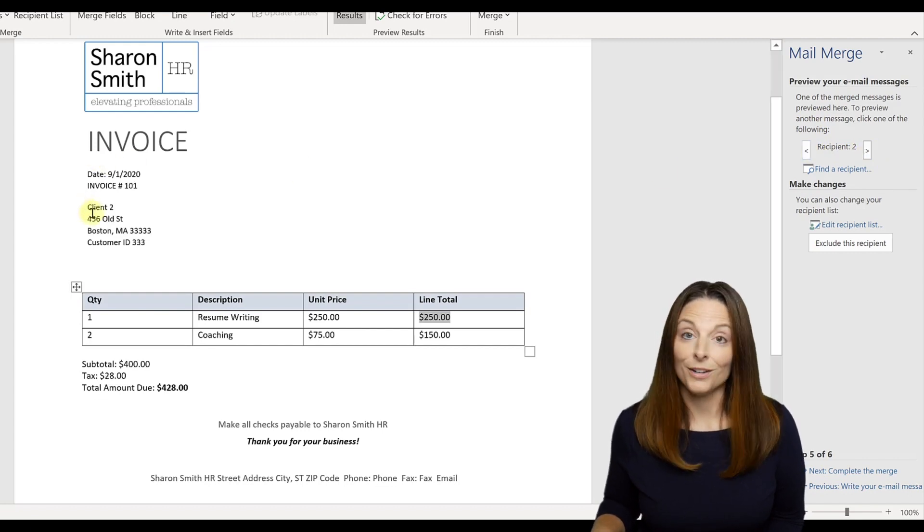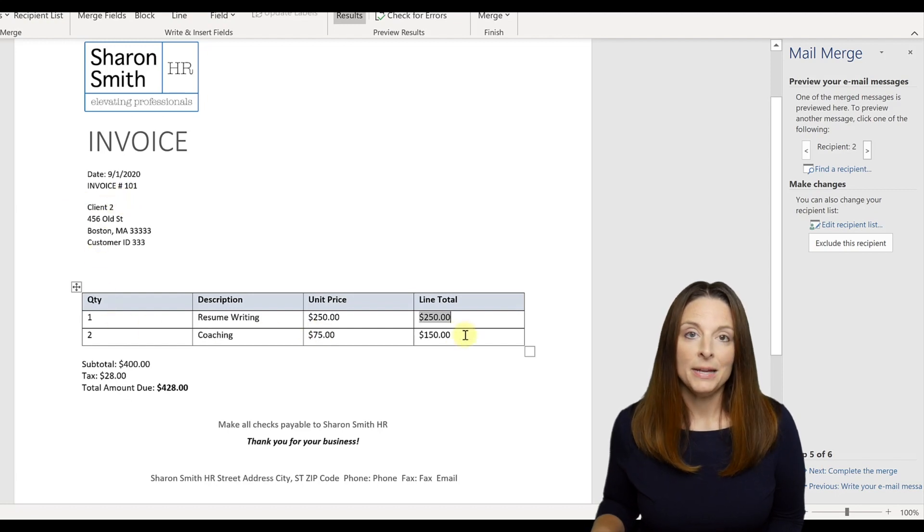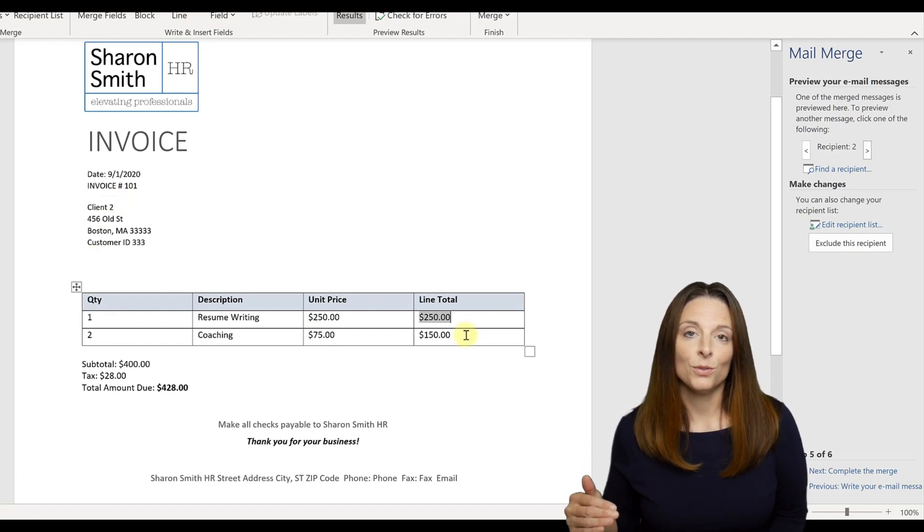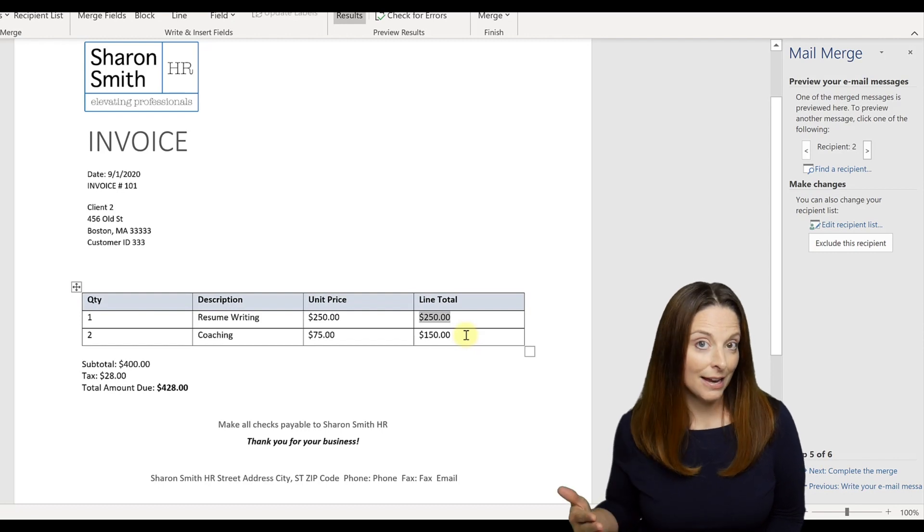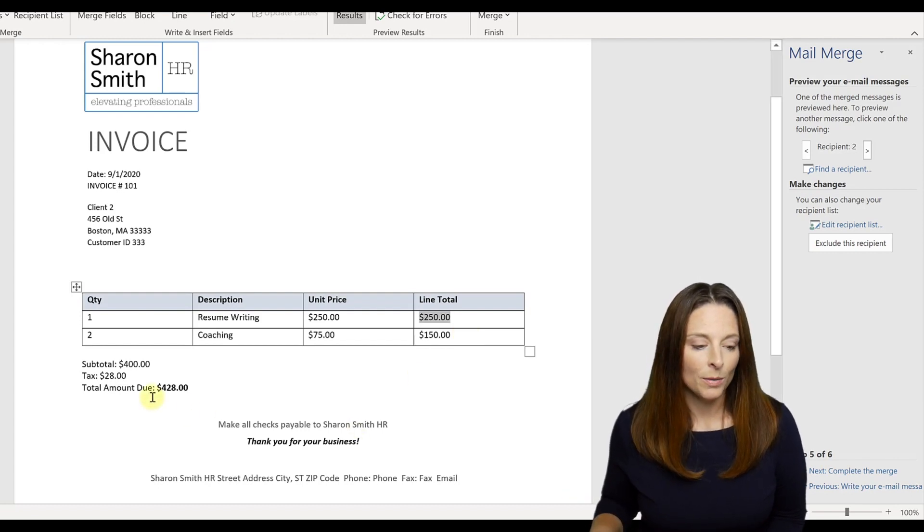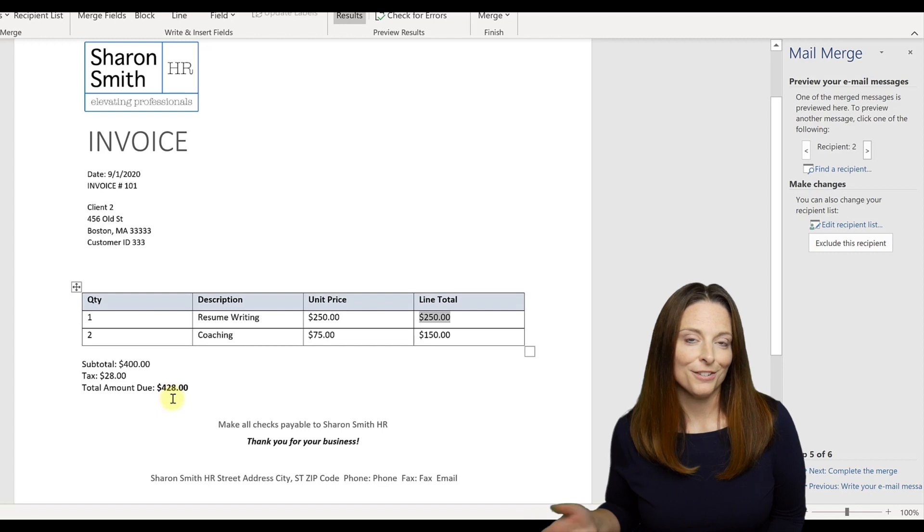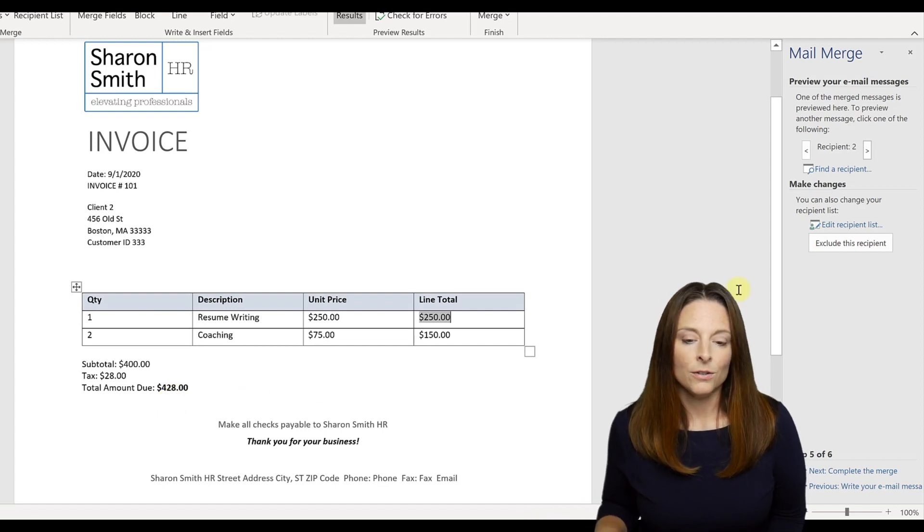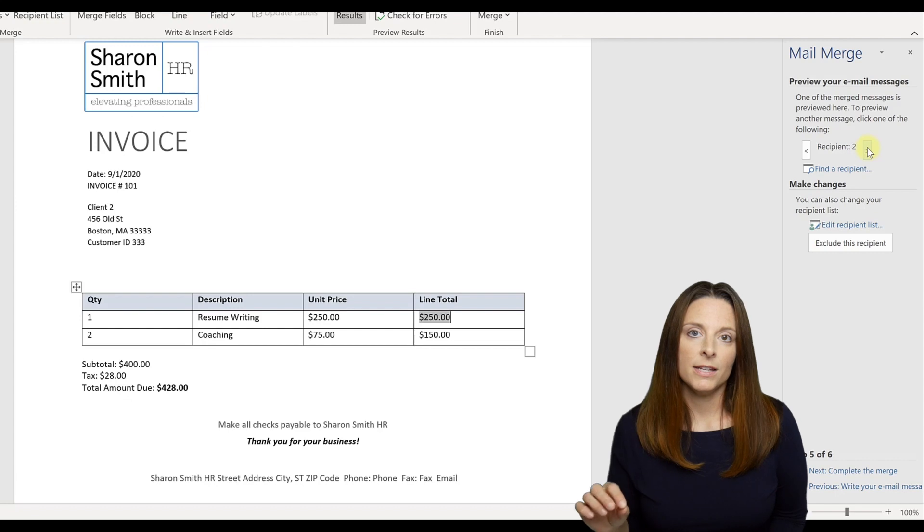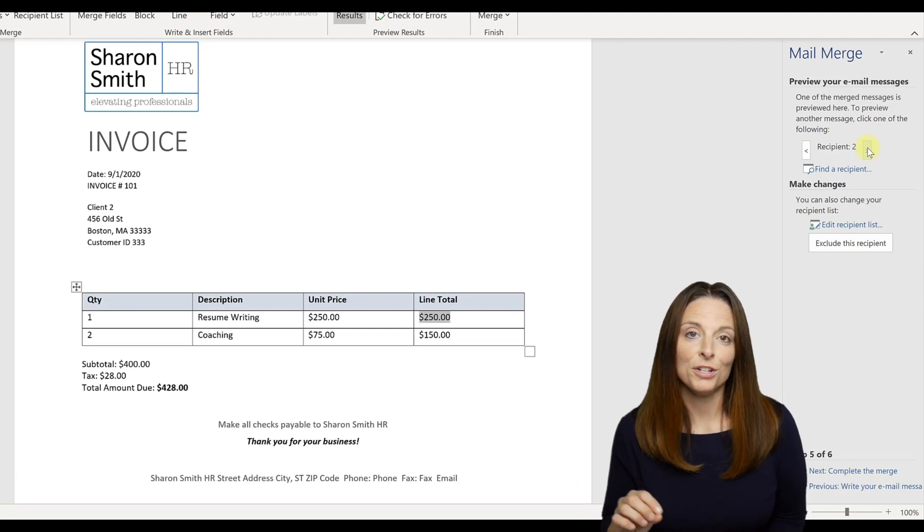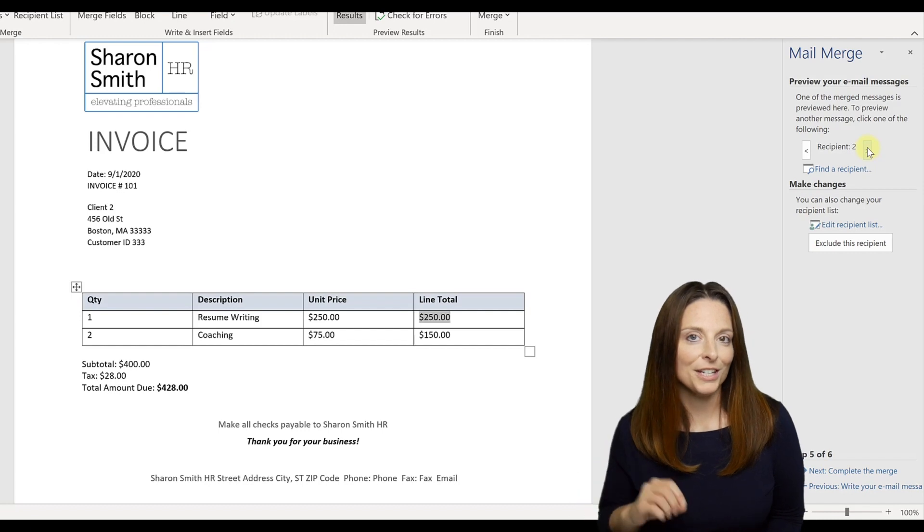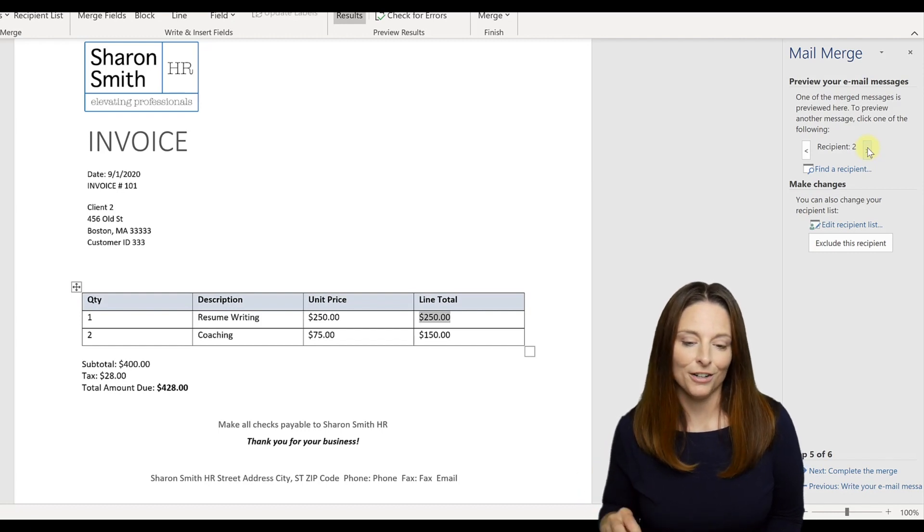this is going to go to client two, and all of the data from that second row of the data source is populating into the invoice for this client. So this client's total amount due is $428. So you can go through several of these to test and make sure that all the merge fields look correct on your document. Just be very careful and detail oriented to make sure that it's accurate and correct.